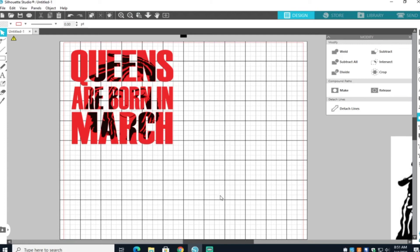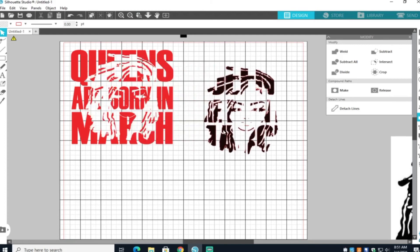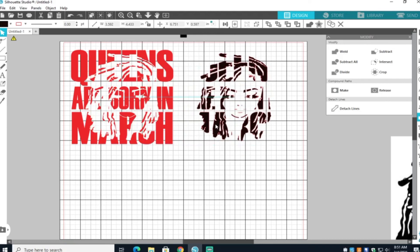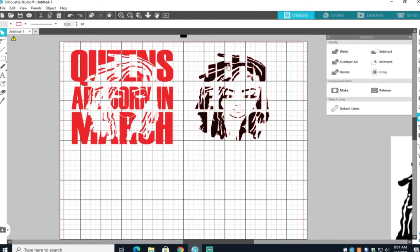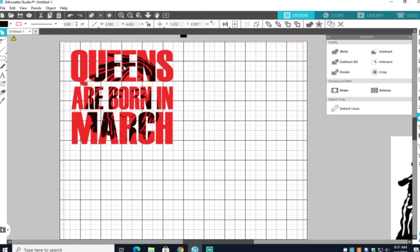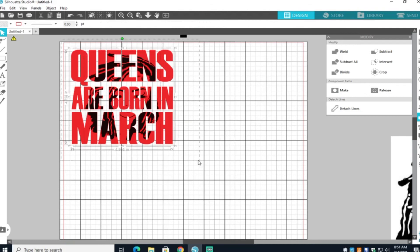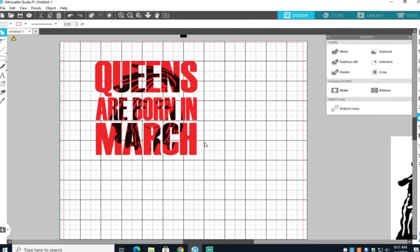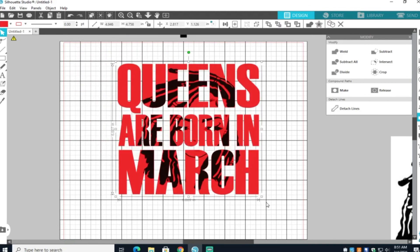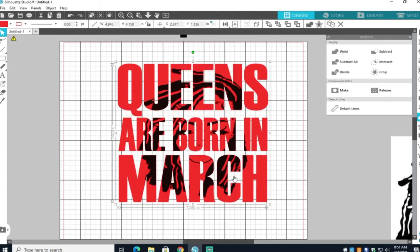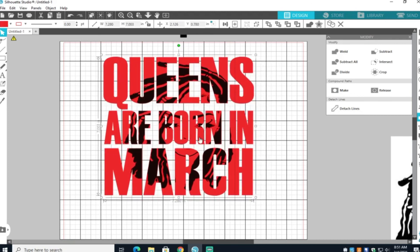So instead of me cutting it, I'm going to actually, if you're going to cut yours, make sure you cut them in separate pieces. Cut your red first or your black first and then cut the other. Then once you get ready to press it, you're going to layer them. I'm actually going to group mine and do sublimation. Thank you guys for watching. Queens are born in March.